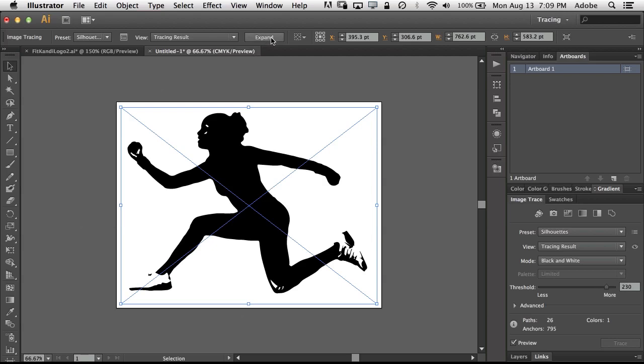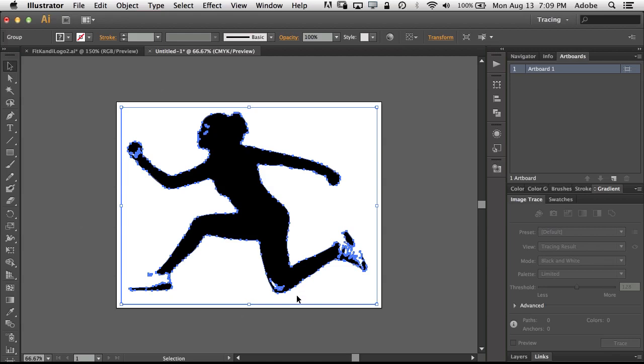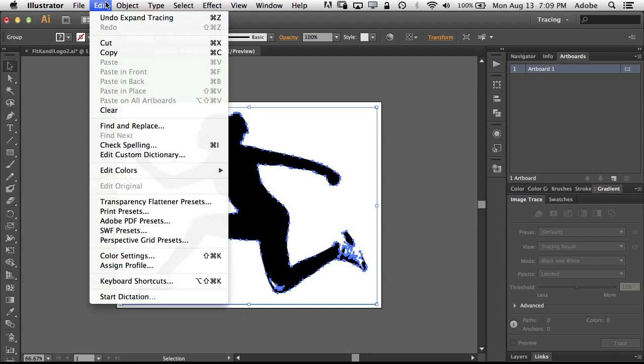And by the way, if we expand this, this is our path. So we could fill this now with whatever color we want. We can do whatever we want to do with it. We can start bending the arm here. We can twist it. We can make it bigger, make it smaller, whatever we want to do. But now I'm just going to go ahead and copy it.